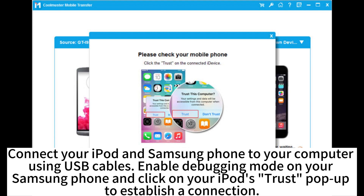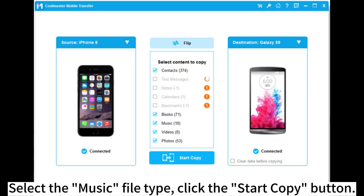Using USB cables, enable debugging mode on your Samsung phone and click on your iPod's trust pop-up to establish a connection. Select the music file type and click the Start Copy button.